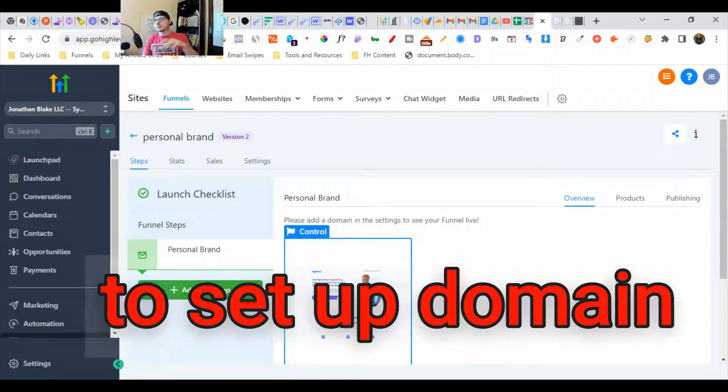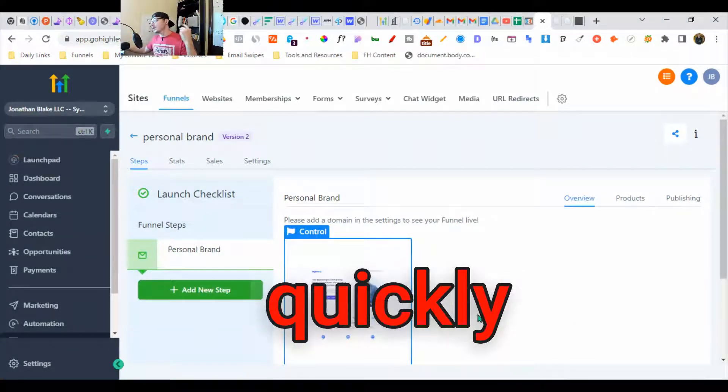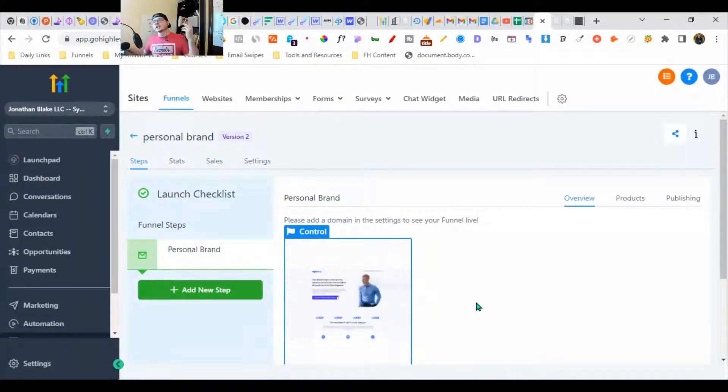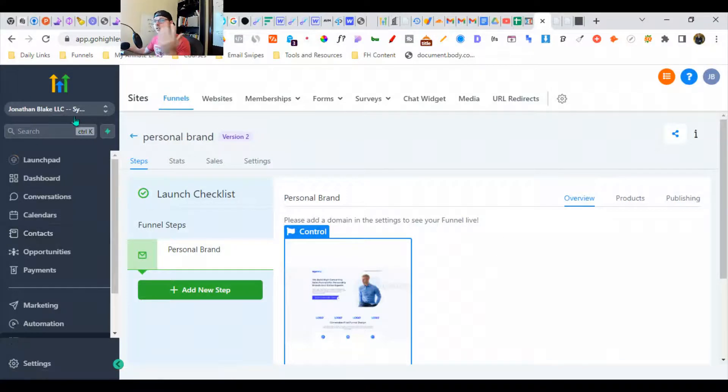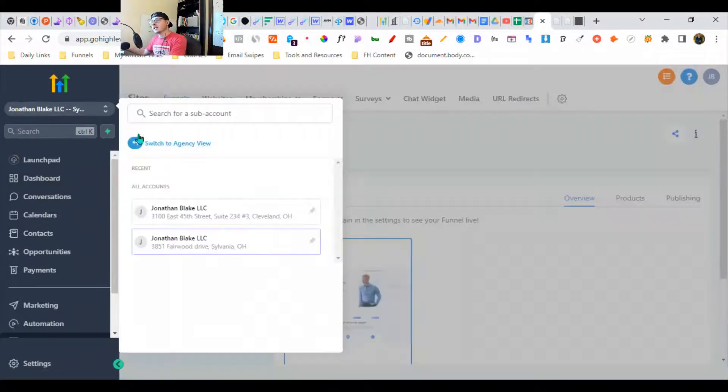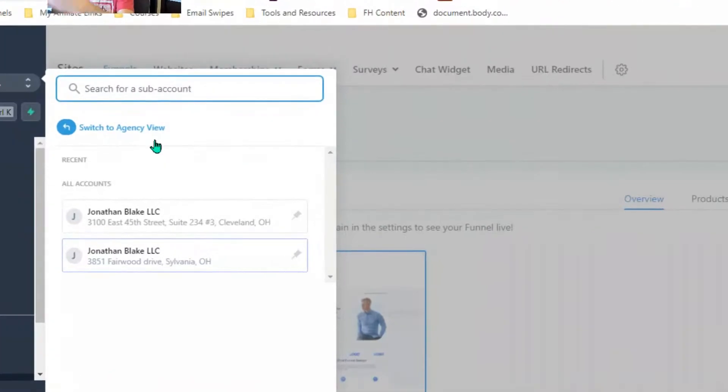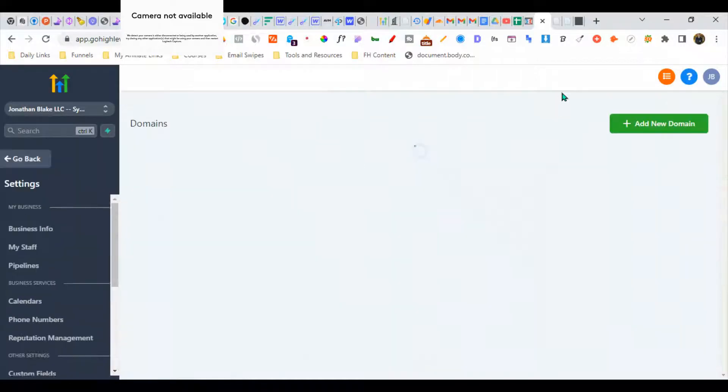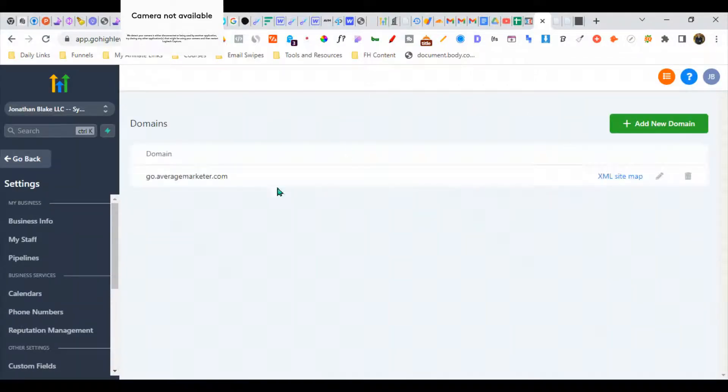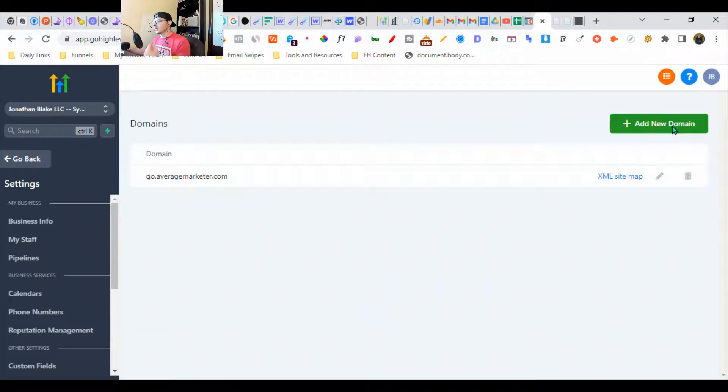I'm going to show you how to set up a domain in GoHighLevel extremely quickly with Cloudflare. We're going to go to our settings and make sure that we're in a subaccount down here. It says switch to agency view, you're fine. We're going to go to sites and then to our settings here.